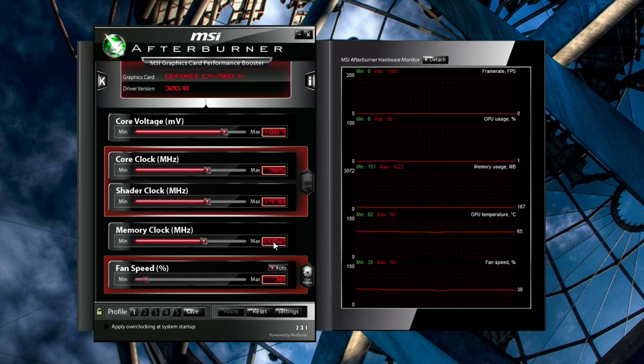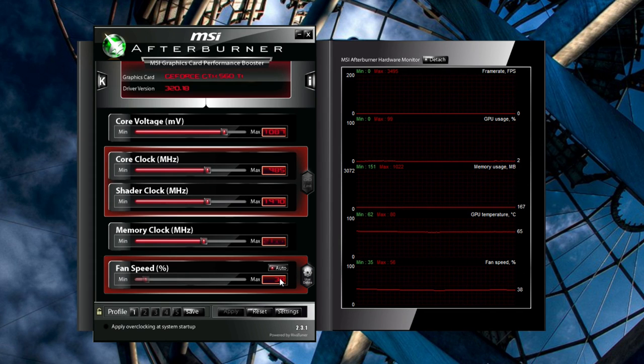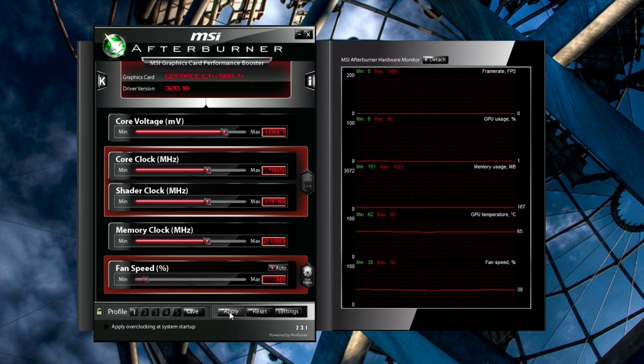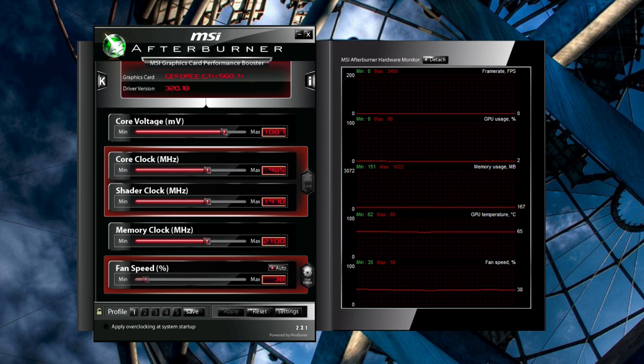Now you can repeat this process for your memory clock. It won't give you as big of a performance boost as the core clock, but it shouldn't be too hard to find its max value. When you're done, and you've found the maximum for each, it's time to do some more intense stress testing.